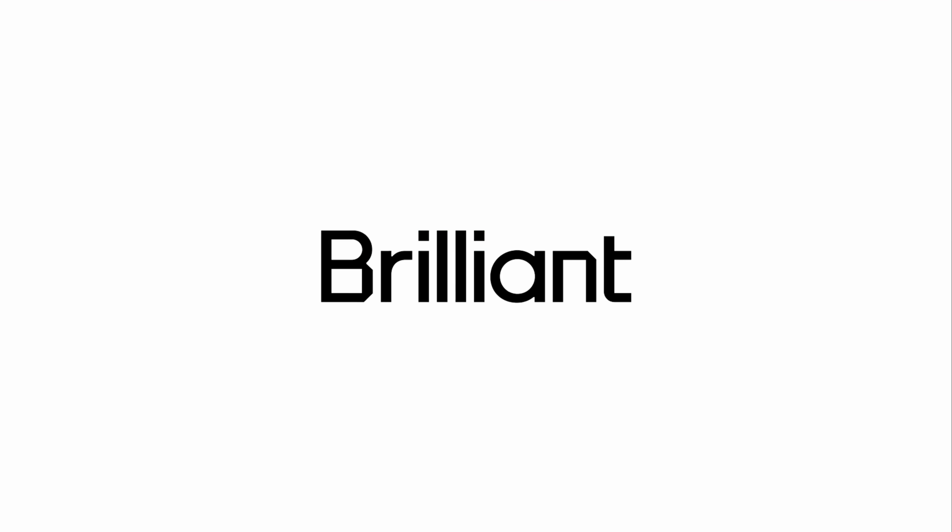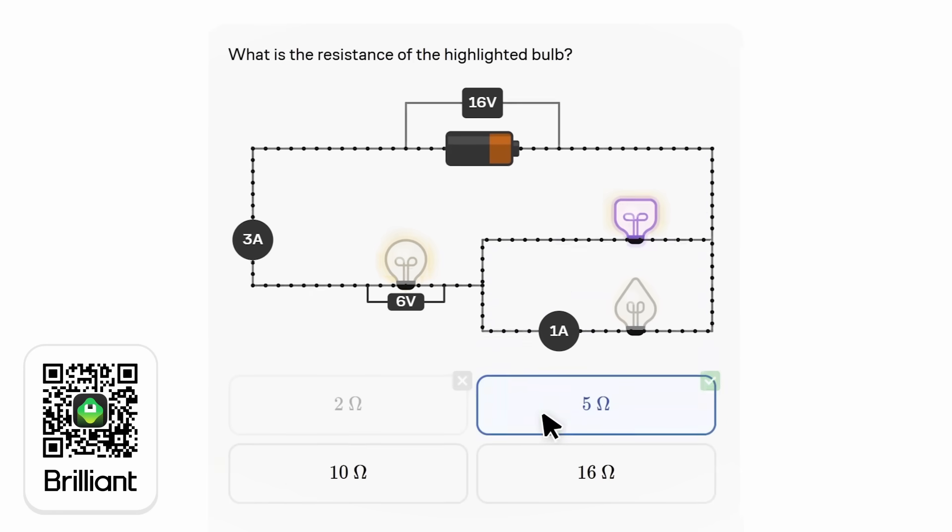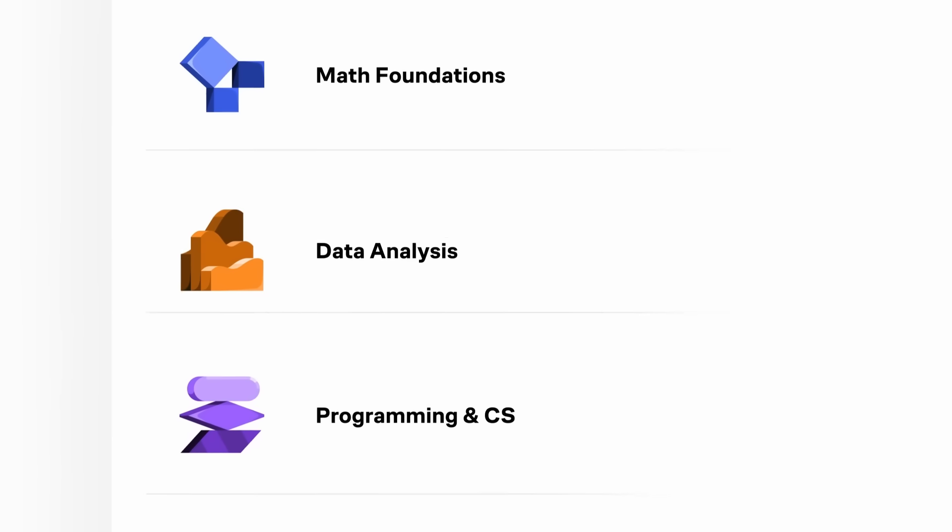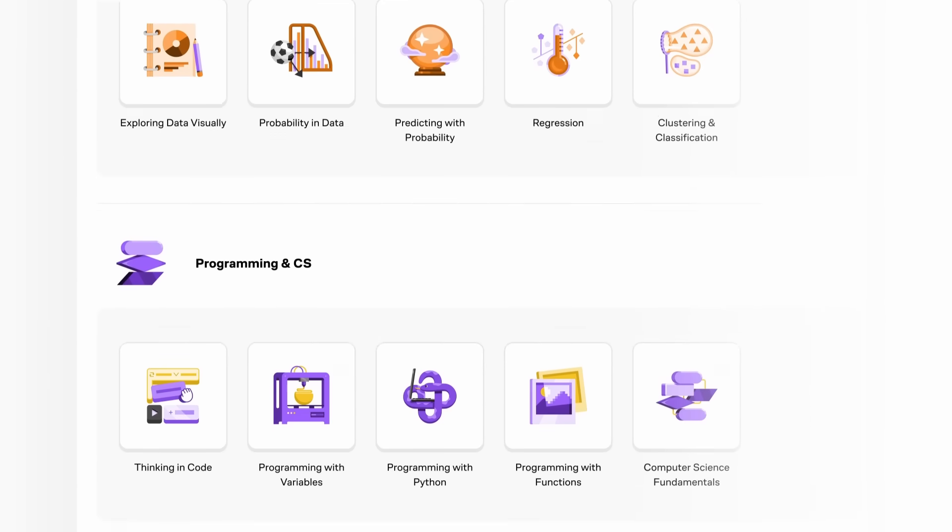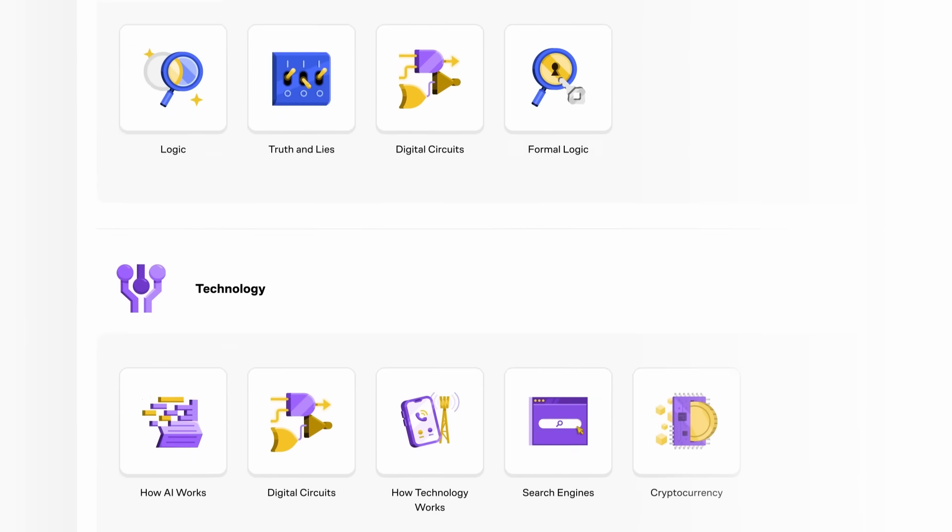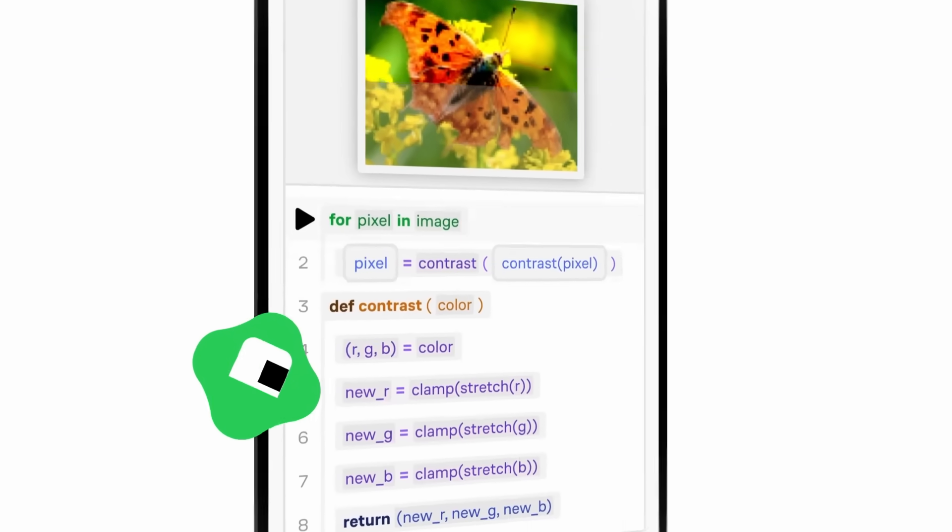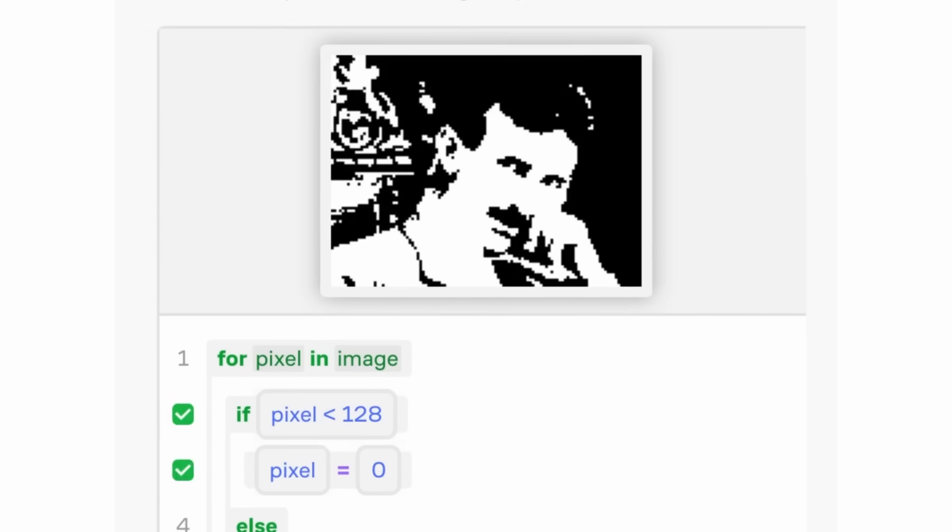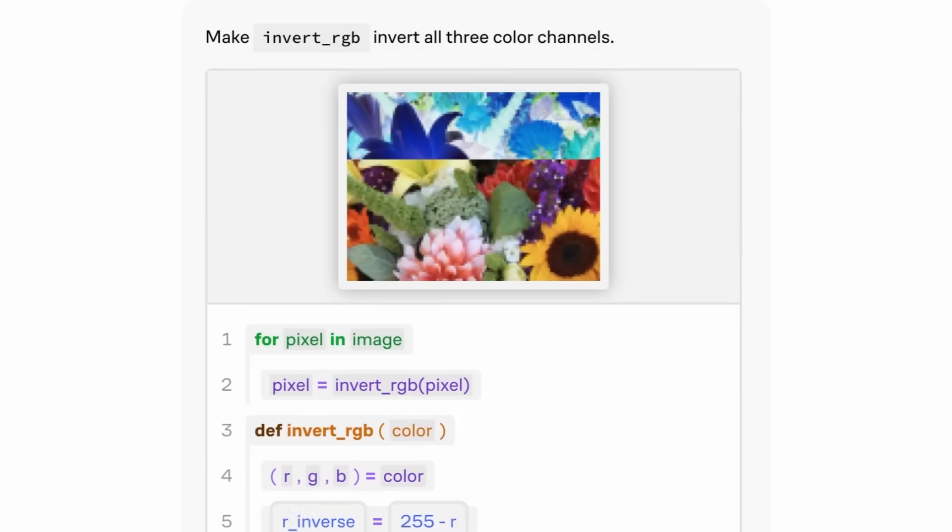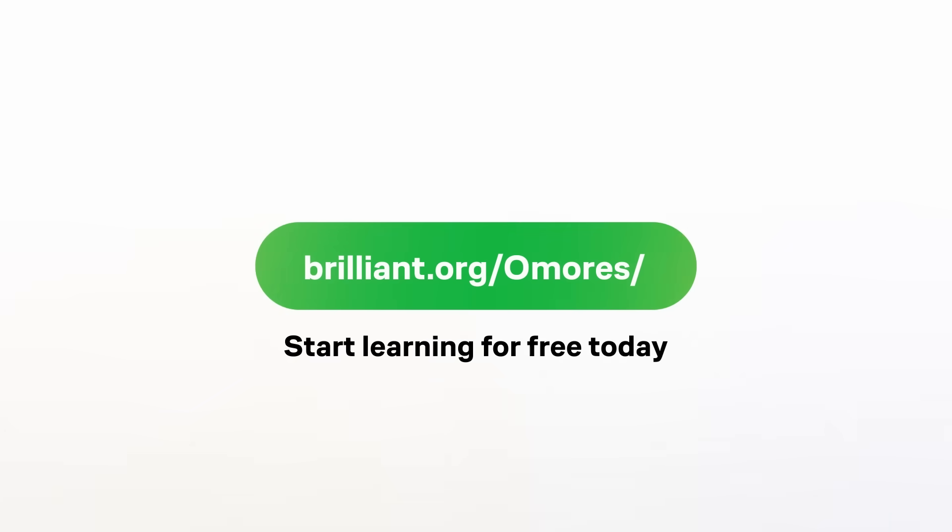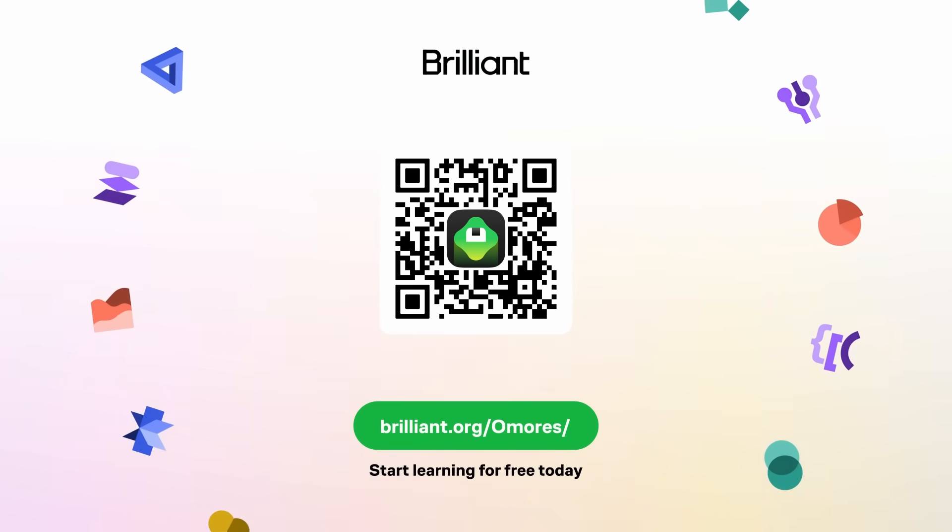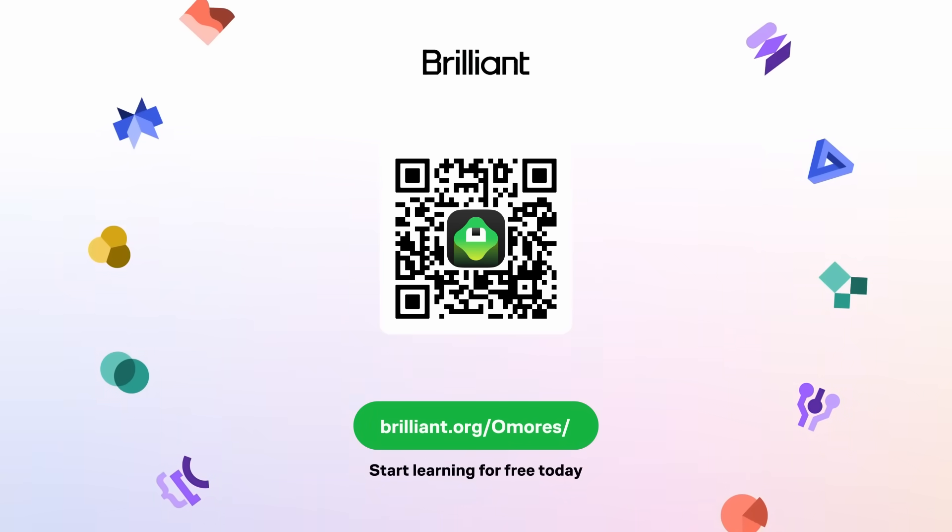And that's where Brilliant, the sponsor of this video, comes in. I like to think of it as a gym membership, but for your brain. Brilliant makes learning interactive and hands-on, with courses in electricity, circuits, math, computer science and plenty more. Each course walks you through the concepts step by step, so instead of just memorizing formulas, you actually understand how things work. Complex topics are broken down into bite-sized challenges, so you can build real skills and make progress even if you've only got a few minutes to spare. So if you're curious like me and want to keep learning something new every day, head to brilliant.org slash omores, scan the QR code on the screen or click the link in the description. You can start learning for free and using my link gets you 20% off an annual premium subscription.